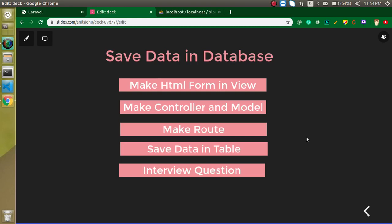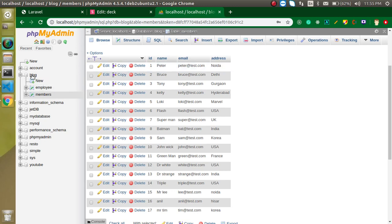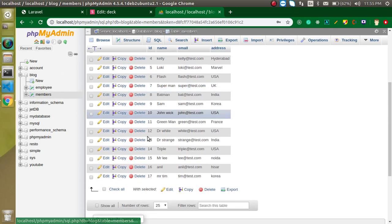Hi everyone, welcome back to my channel. My name is Anil and in this Laravel video tutorial we will learn how we can save data in a database using an HTML form. First we will make the HTML form in the view, then the controller and model, then the routes. At the end I will ask you an interview question and show you a very important error you might face when saving data. This is a straightforward tutorial — we will create everything from scratch. Let's look at my database — it's called 'blog' and my table name is 'members'. I already have 17 members and we will add more.